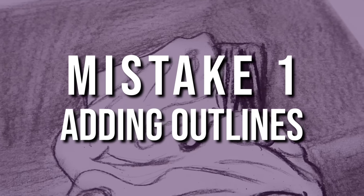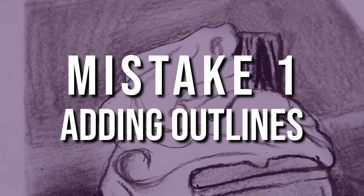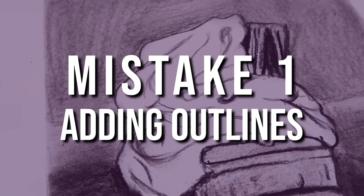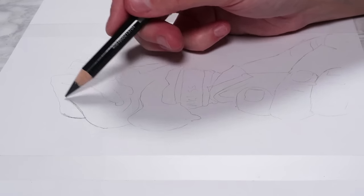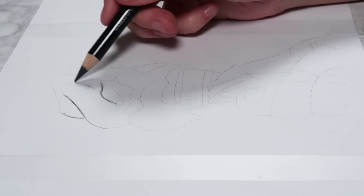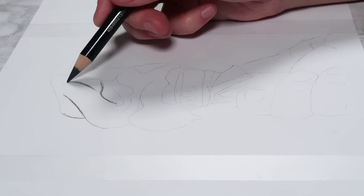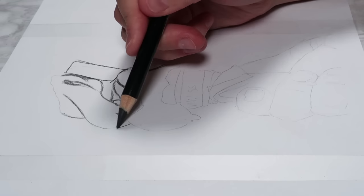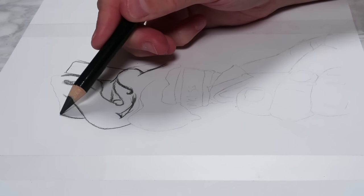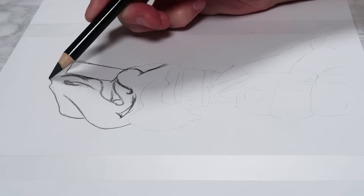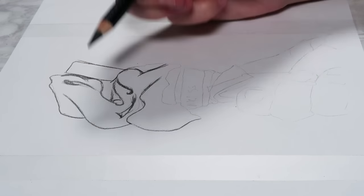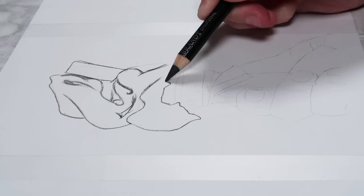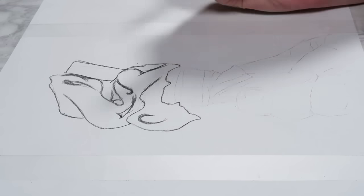Let's go through mistake number one, which is adding too many outlines. This is probably my most important reason, as adding outlines really does kill any realism that you have in your drawing because when you add outlines you give your drawing more of a cartoony look and style.